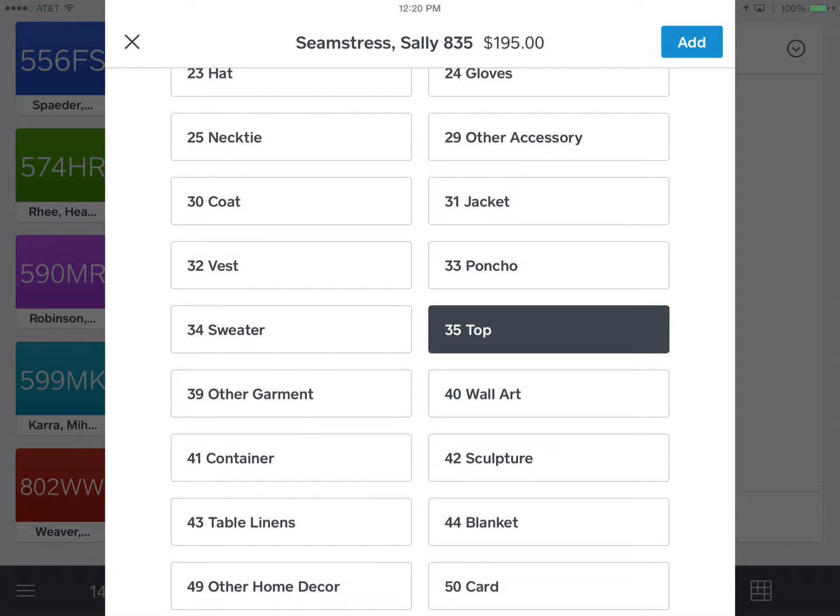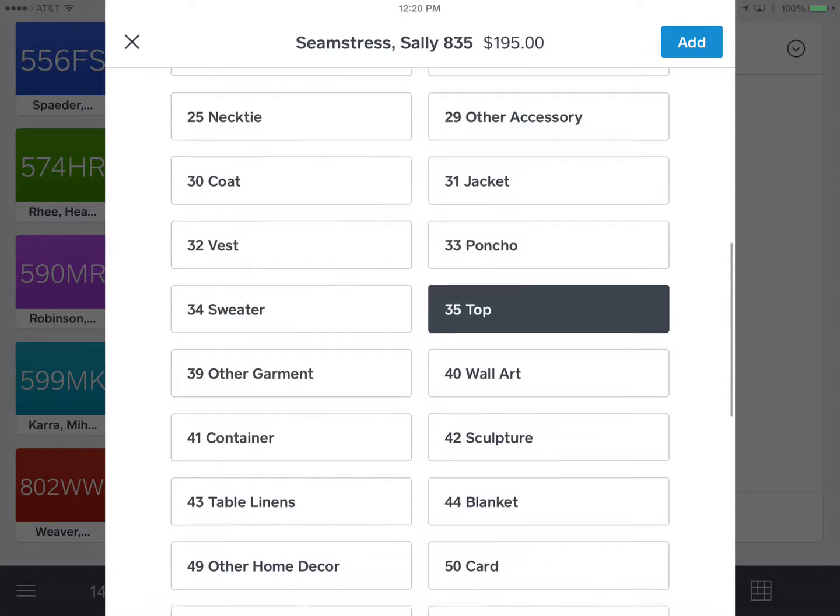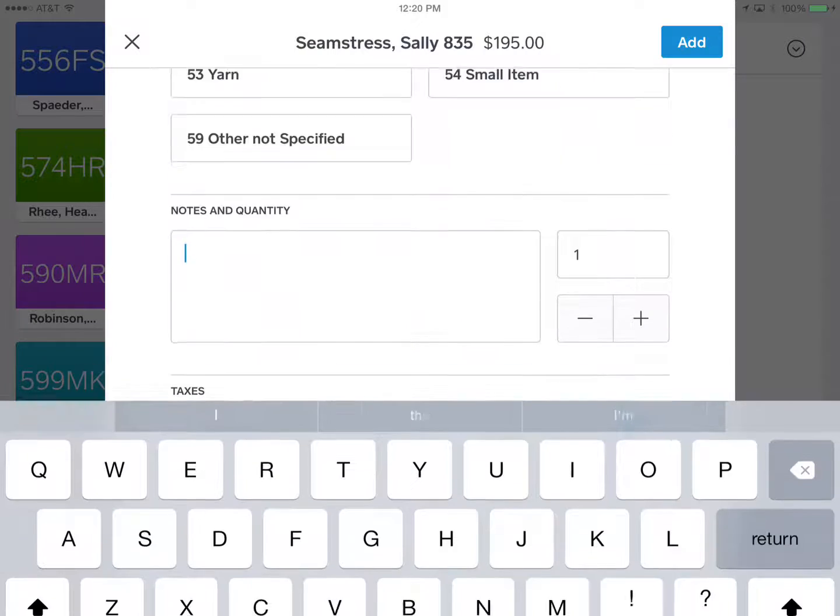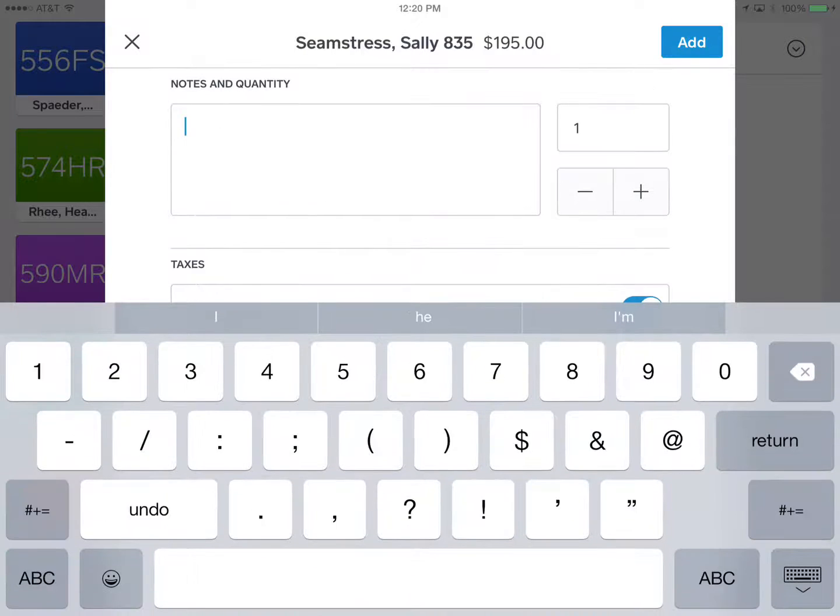I'm going to scroll down and the code for top is 35, so it's right here in the middle on the right. And I'm going to scroll down, put in her inventory number which is 19.